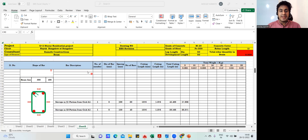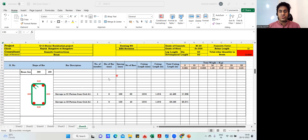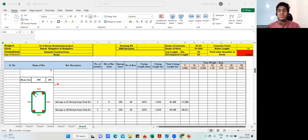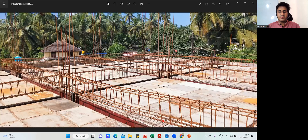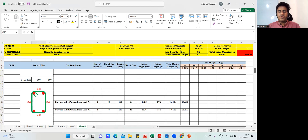Hello civil engineers, welcome back to the lecture. Now the next activity we are supposed to do is a stirrup for the beam. You can see one, two — all these are my stirrups. In the column we call it lateral ties, and in the beam we call it stirrups. We need to find how many stirrups we require and the cutting length of the stirrup.